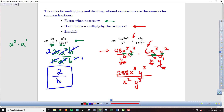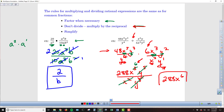Now that the variables are combined in the top and bottom, I'm less likely to lose track of something as I start reducing. With the numbers, there's nothing I can do with 288 — that stays. With the x's, I subtract the exponents: x squared on the bottom goes, leaving x to the 6th on top. With the y's, y to the 5th on top and y to the 5th on the bottom cancel each other out. So our final result is 288x to the 6th.